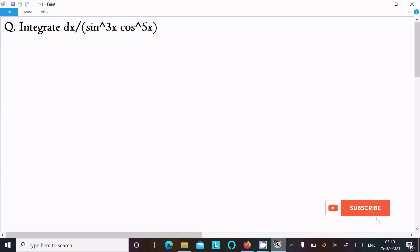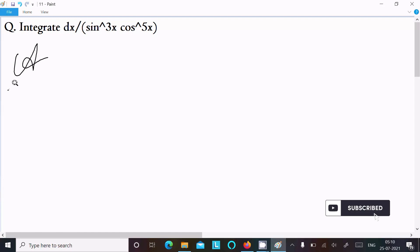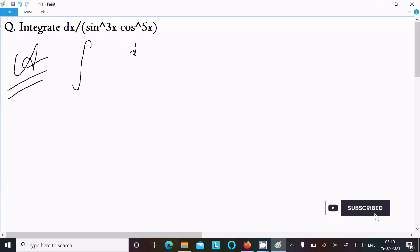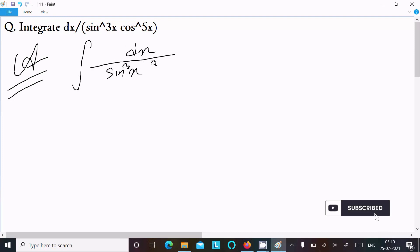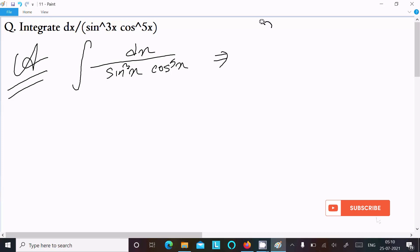In this video lecture I am going to integrate 2 dx divided by sin³x into cos⁵x. Let's see the answer. First, I am writing the integration symbol here: dx divided by sin³x into cos⁵x.